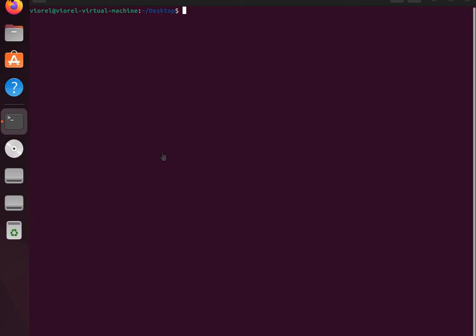Hello everybody. Today we will write a C program in a Linux terminal and talk about the continue statement. We are in the desktop directory and will create a file.